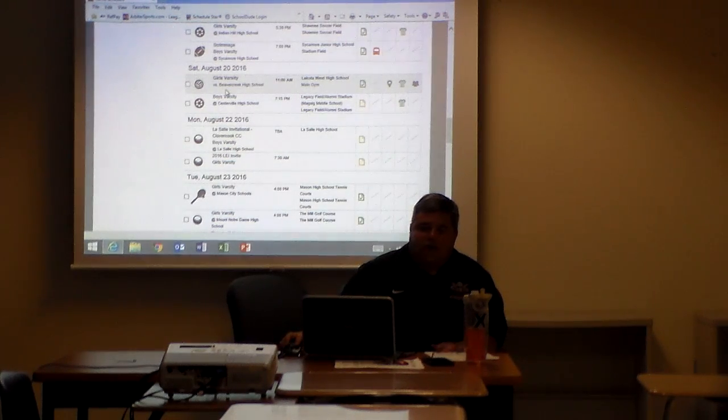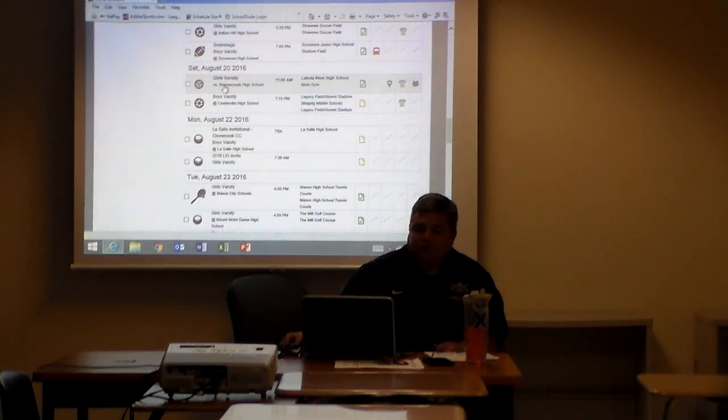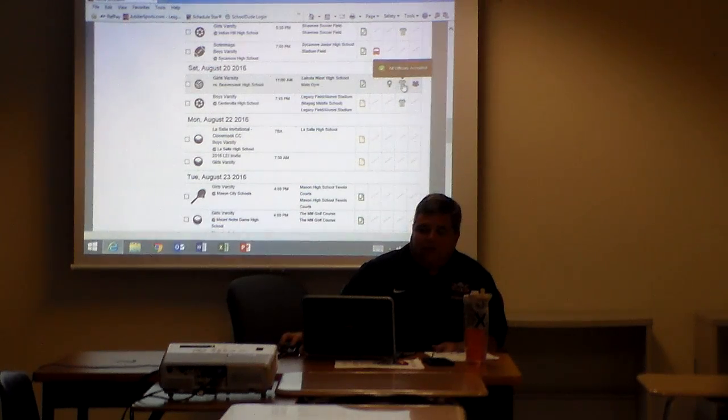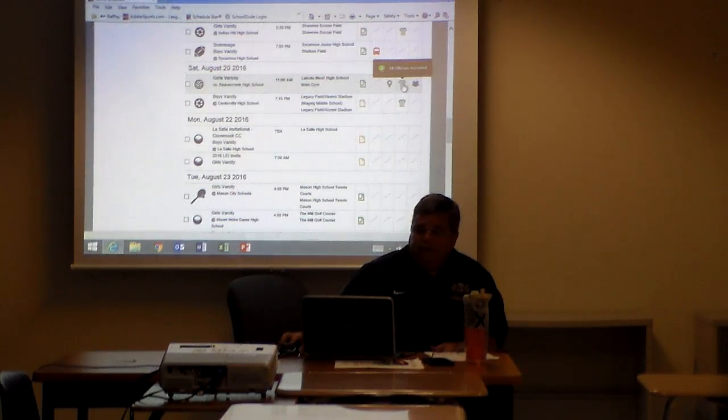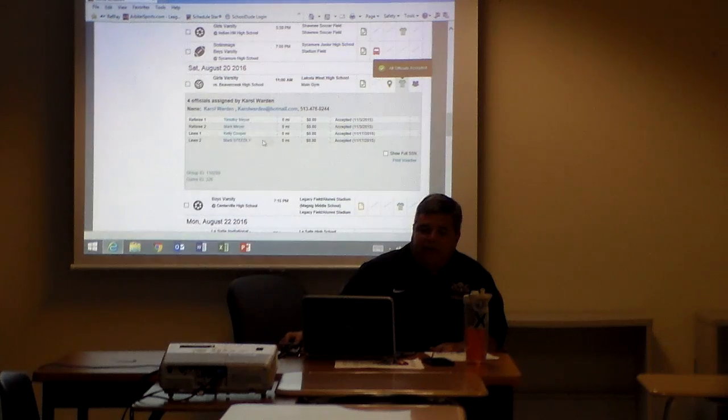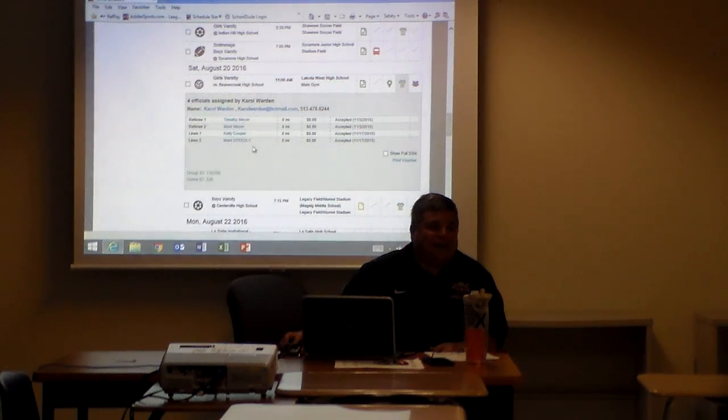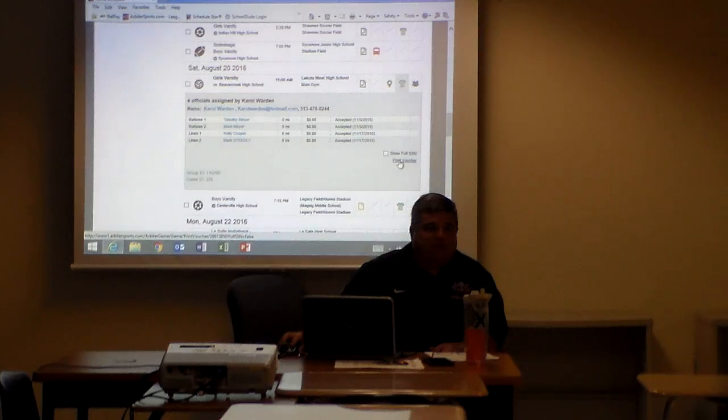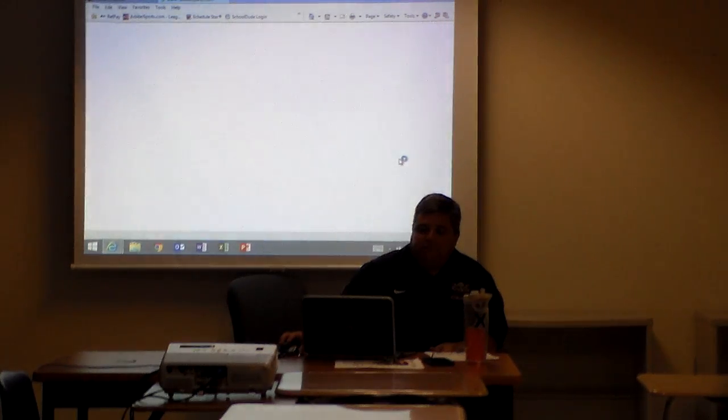Here I got Girls Varsity Soccer. So the morning of August 20th, we're going to come in, I'm going to click on the official's jersey, and immediately the officials for that day come up. Right here it has print voucher. I click on it.